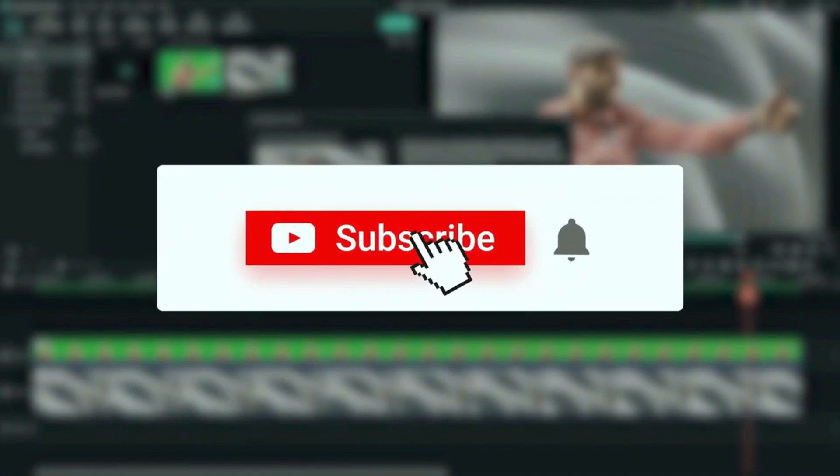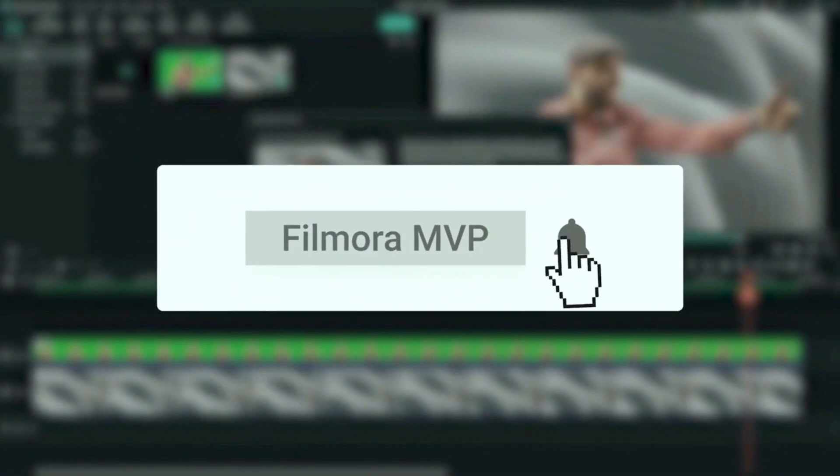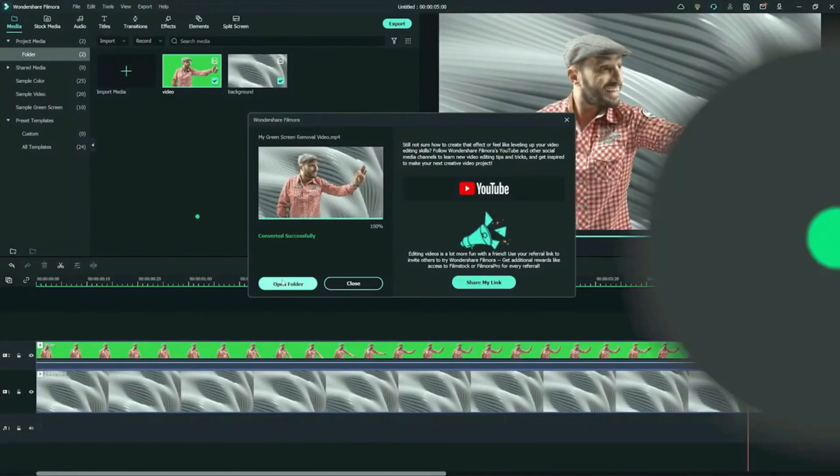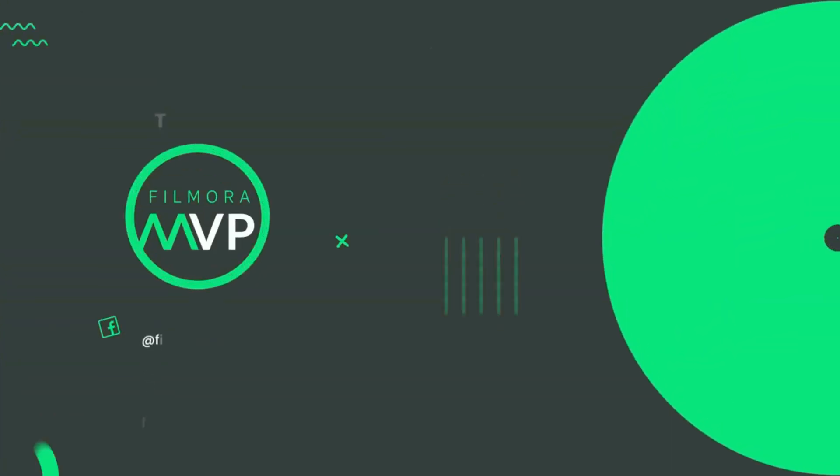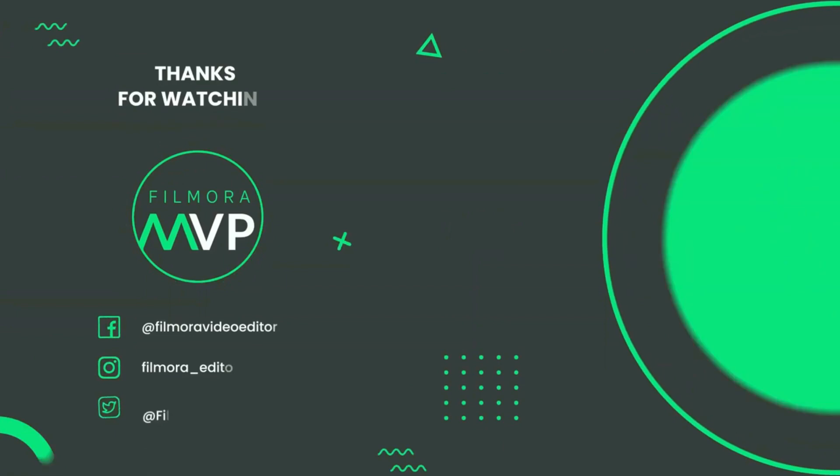Plus, subscribe to this channel and also hit the bell icon, but don't leave without sharing this video. And leave your comment below. Bye!